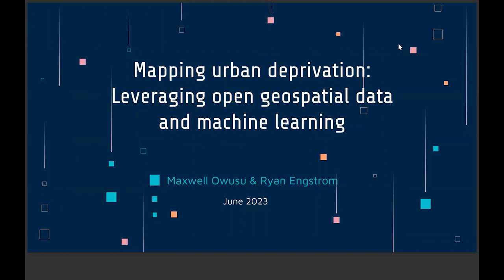My name is Maxwell, and I'm here to present my topic on mapping urban deprivation. The whole idea is mixing data from open sources, including OSM and other data repositories.